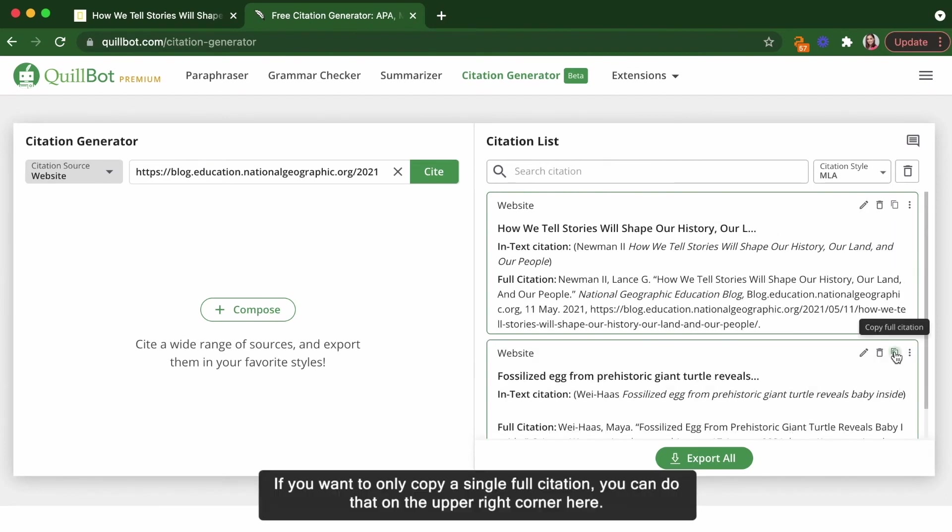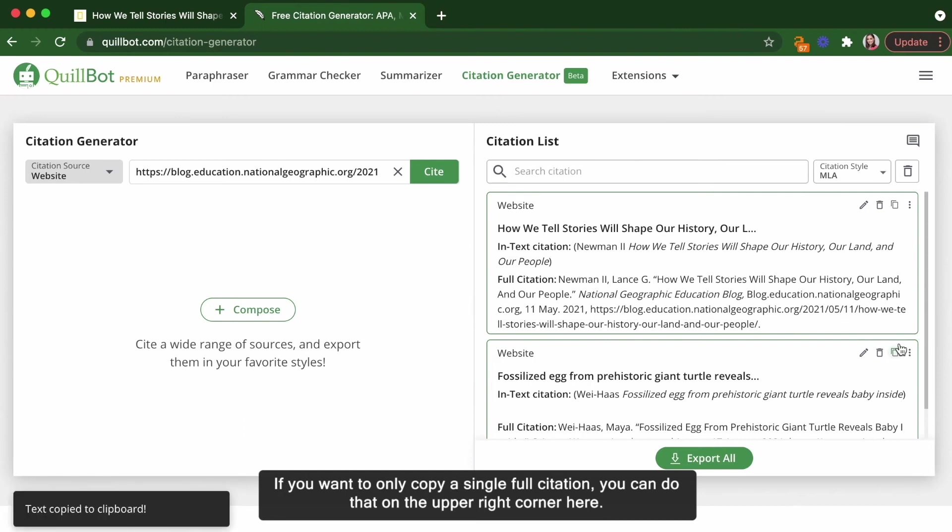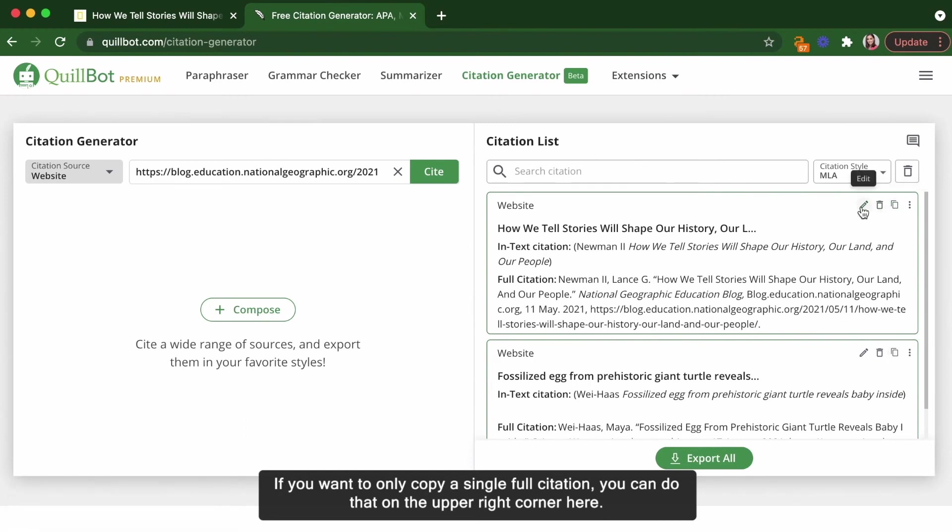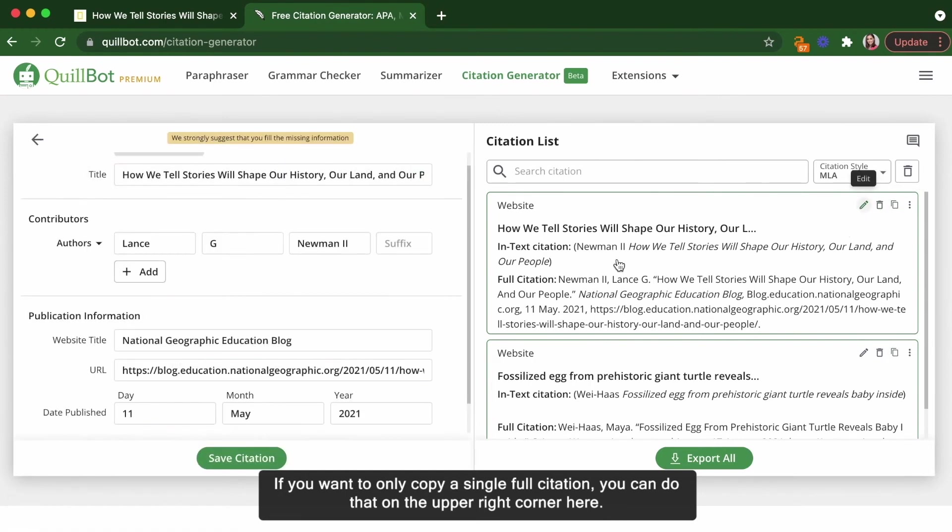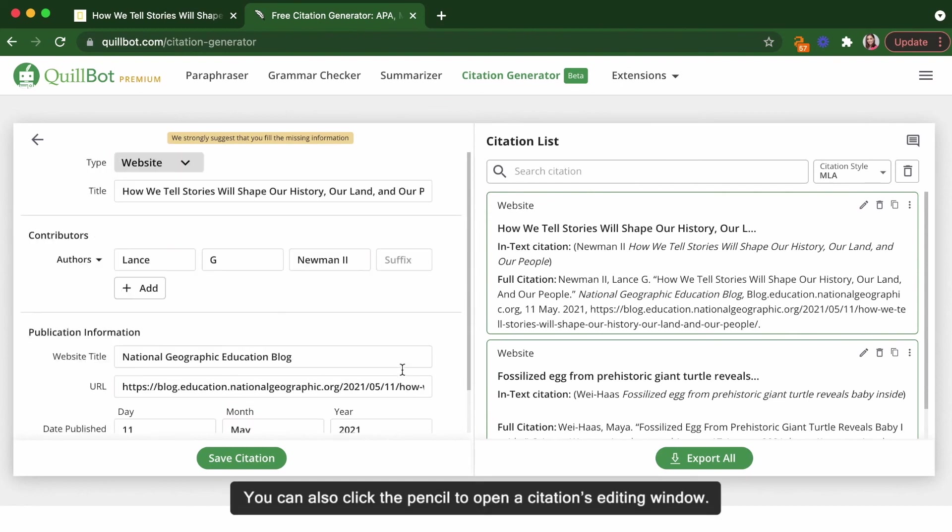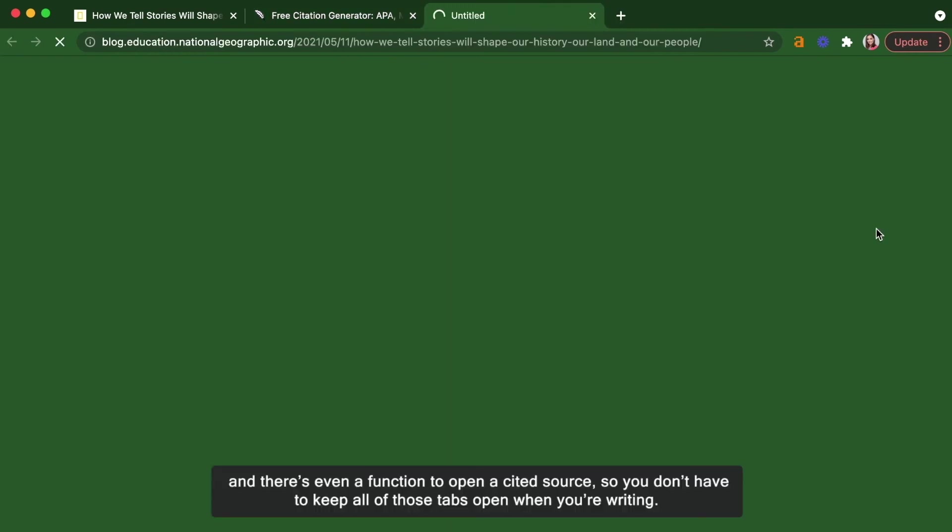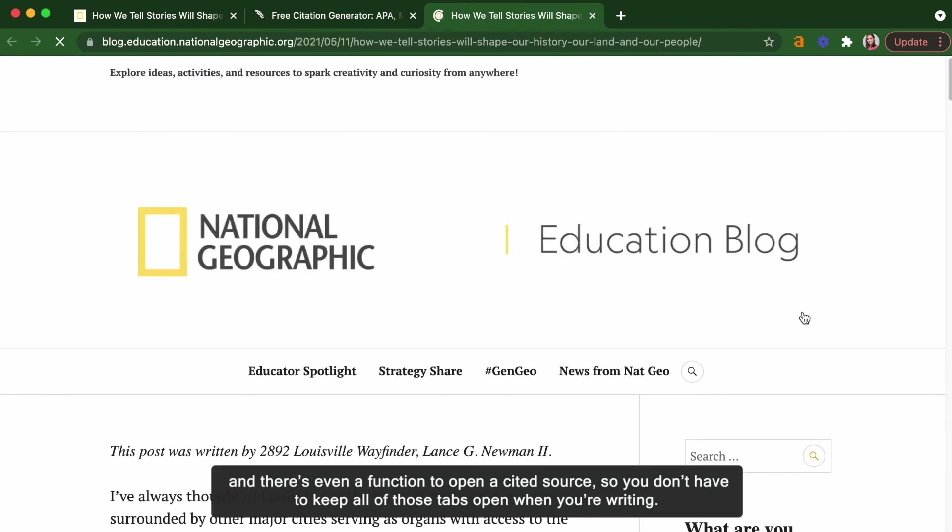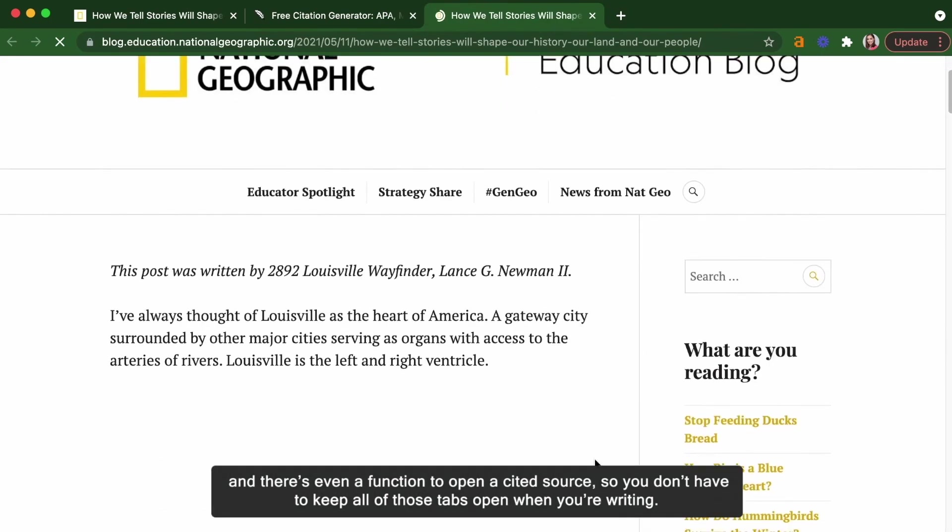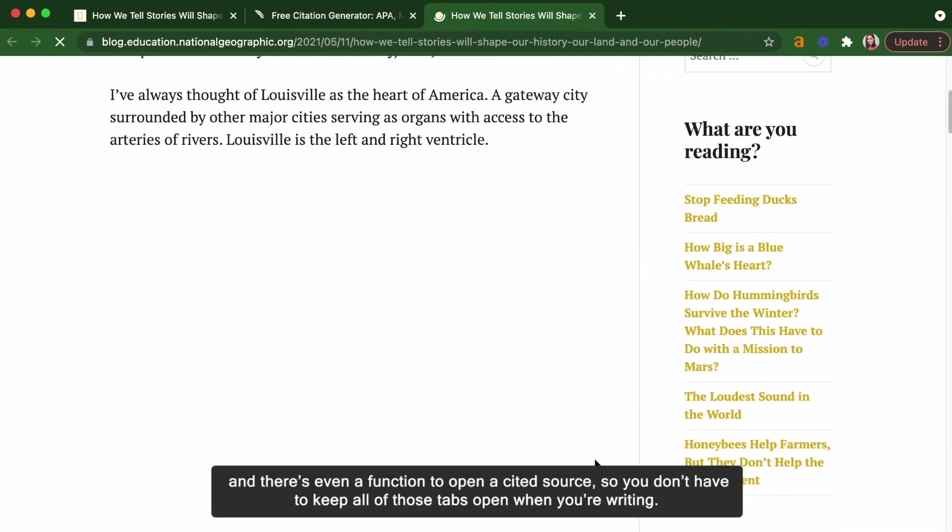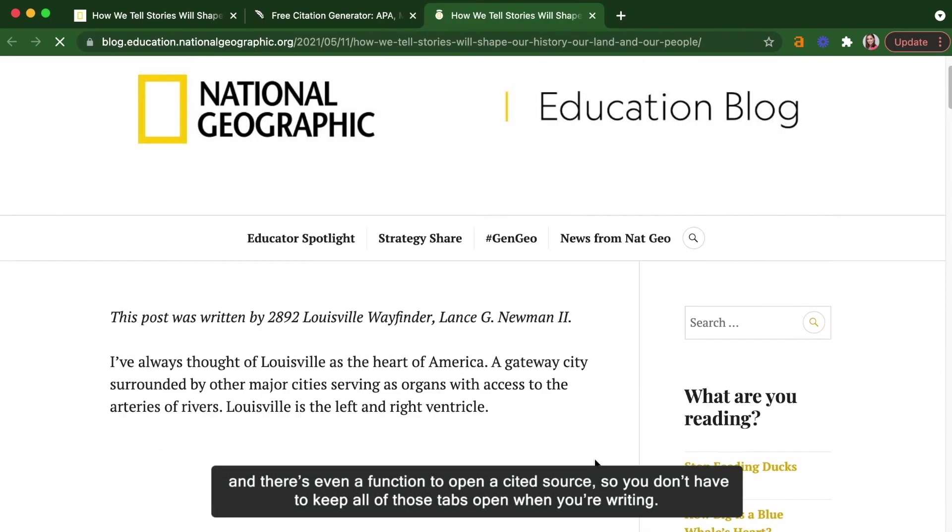If you want to only copy a single full citation, you can do that on the upper right corner here. You can also click the pencil to open a citation's editing window. If you have a similar source and want to clone a citation, that option also lives in this upper right corner menu. And there's even a function to open a cited source, so you don't have to keep all those tabs open when you're writing.